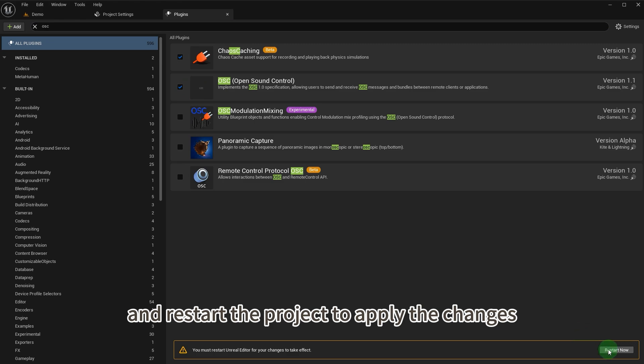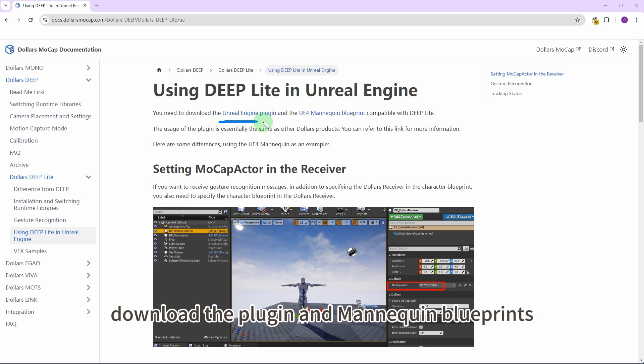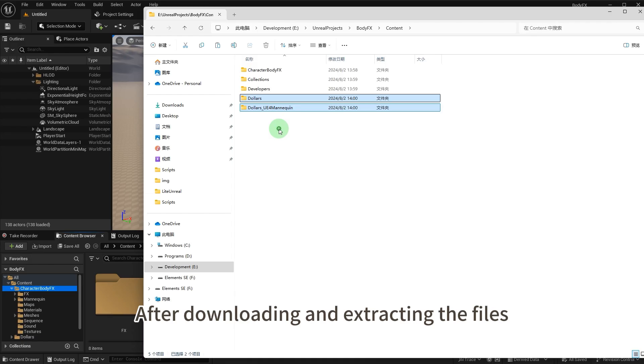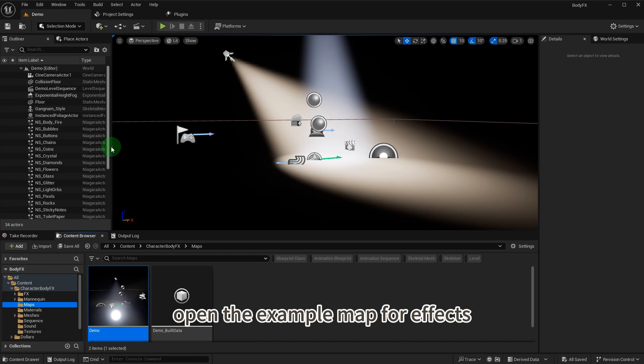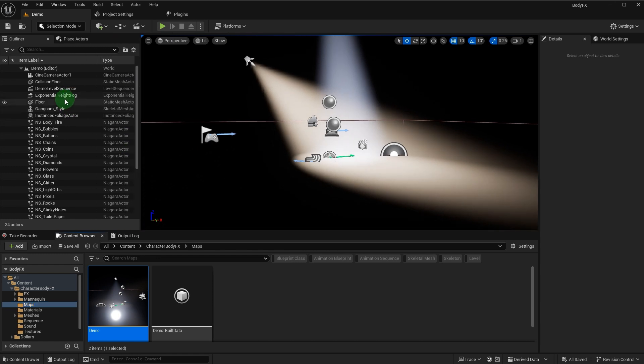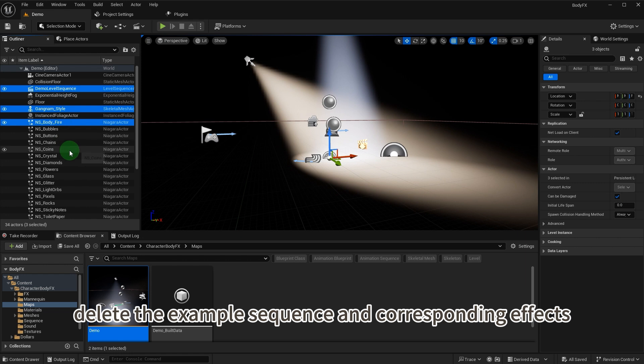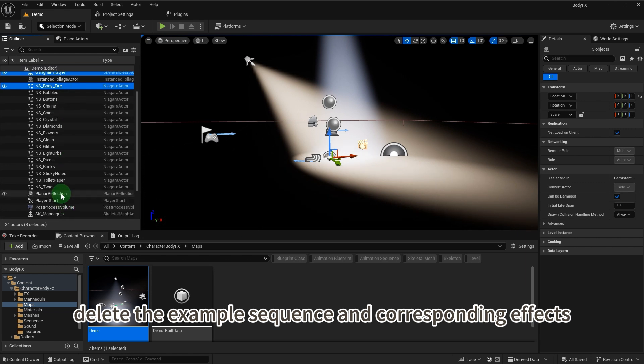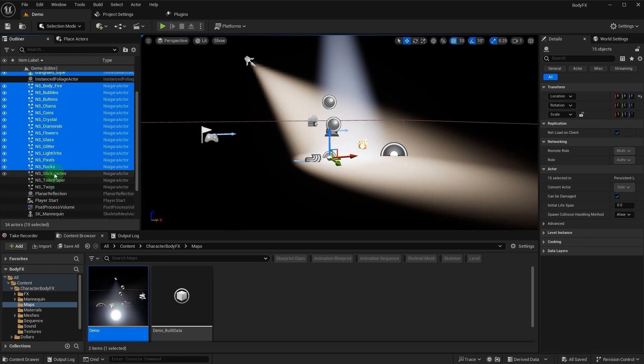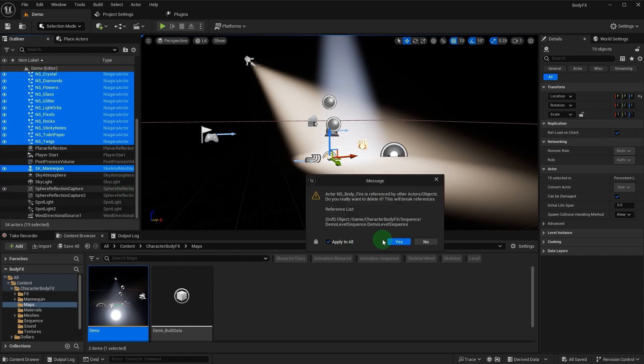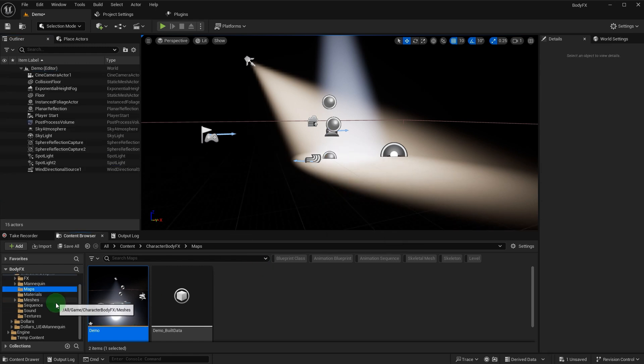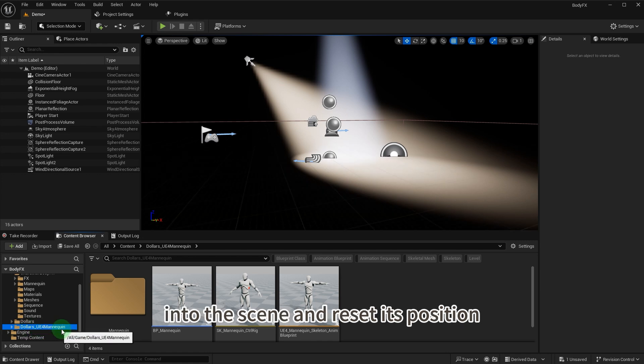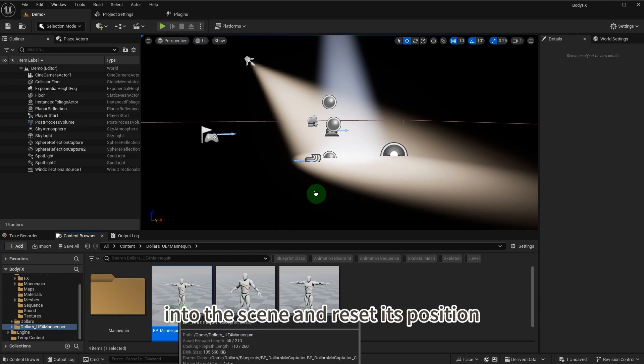Back on Dolars documentation website, download the plugin and mannequin blueprints compatible with Deep Lite. After downloading and extracting the files, copy them to the content directory of your project. Open the example map for effects, delete the example sequence and corresponding effects, drag Dolars mannequin blueprint into the scene, and reset its position.